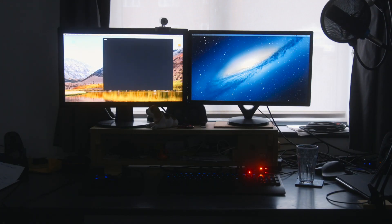A Hackintosh is basically a computer running OSX that was never designed to run OSX. For the purpose of this video we're going to be talking mostly about desktops, but this applies to laptops too. You can get Hackintosh laptops, but they're even more work to do.